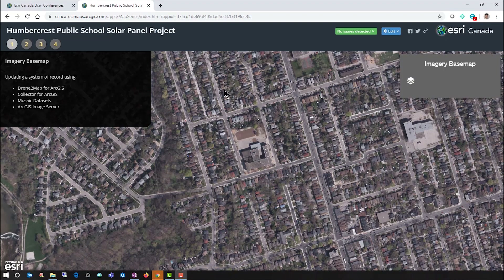Hi, it's Mike from Esri Canada. I'd like to show you a tip you can use to update logos in story maps and other applications using a shared theme in ArcGIS Online or ArcGIS Enterprise.